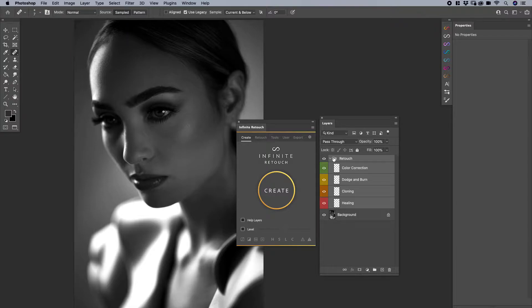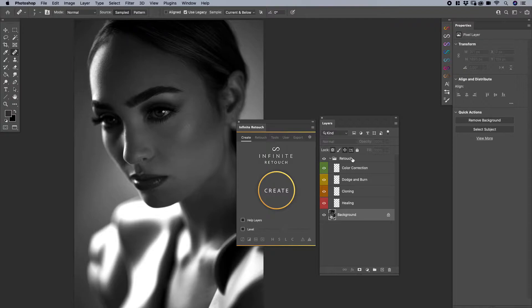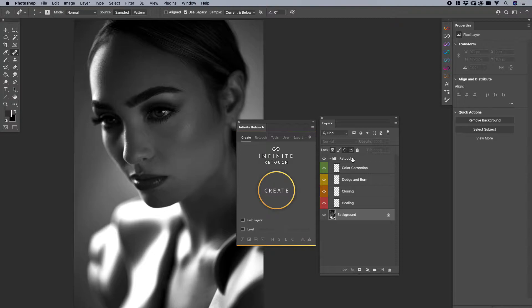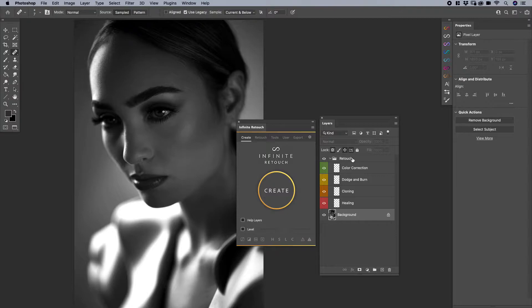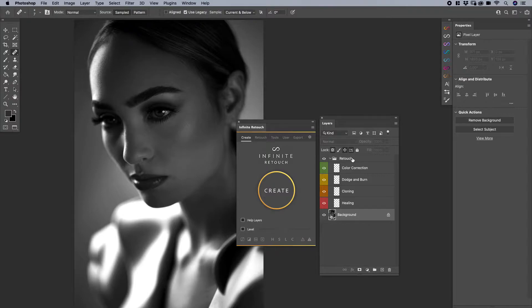The beauty of Infinite Retouch is being able to literally select all the layers that you would like to save, and then saving it and it automatically regenerates. This is great because let's say you have an action, maybe that you've modified and you want to save those layers. This allows you to do that. So here's how it works.